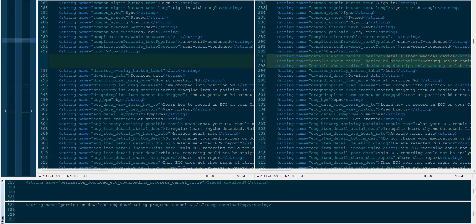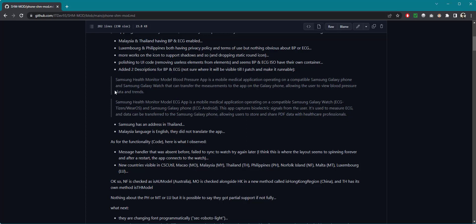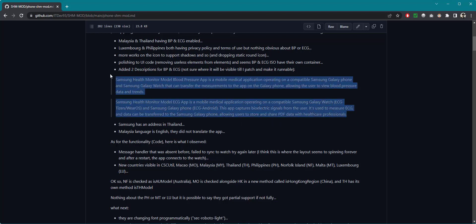But they have had this description, details about the medical device which is kind of a big like a question because the watch is not really a medical device, but nevertheless let's not debate about that. And the description layer you can read it right over here it's much clearer. So Samsung Health Monitor model blood pressure app is a medical application operating on a compatible Samsung Galaxy phone and Samsung Galaxy watch that can transfer the measurements to the app on the Galaxy phone allowing the user to view blood pressure data and trends. As for the ECG, captures the bioelectric signals from the user, measuring the ECG can be transferred for the language to store and share PDF with healthcare professionals.